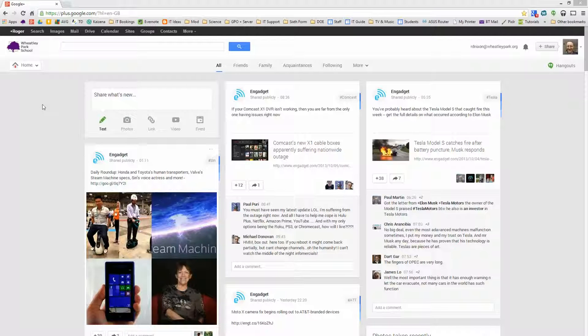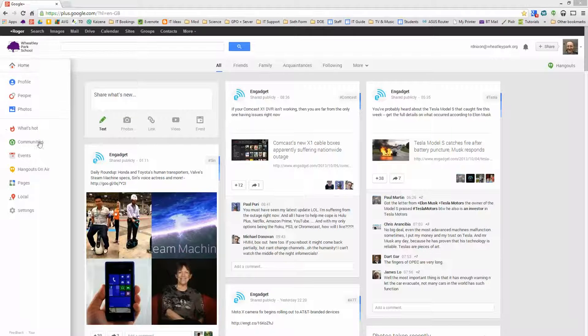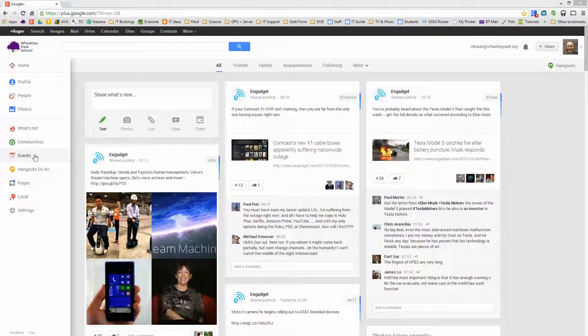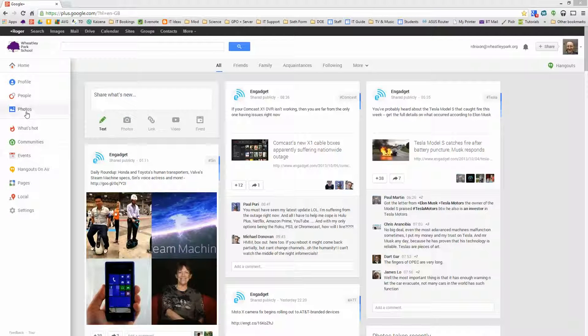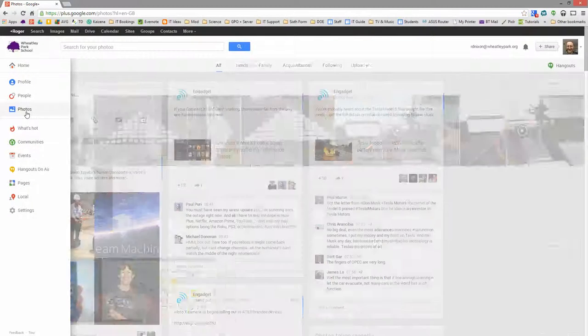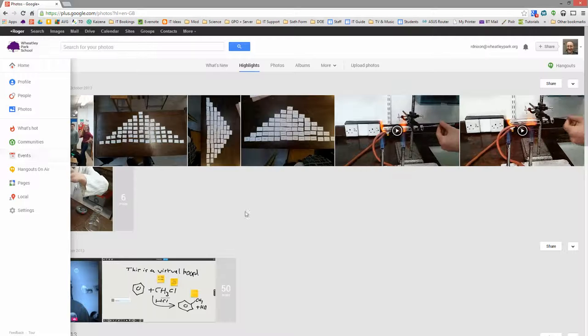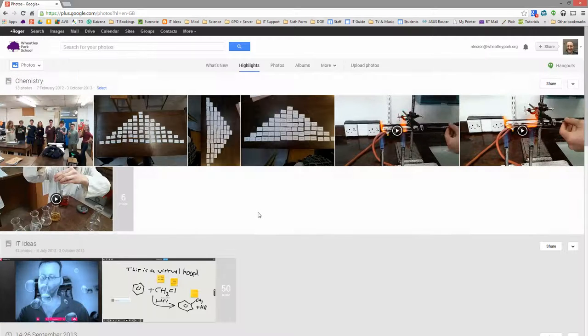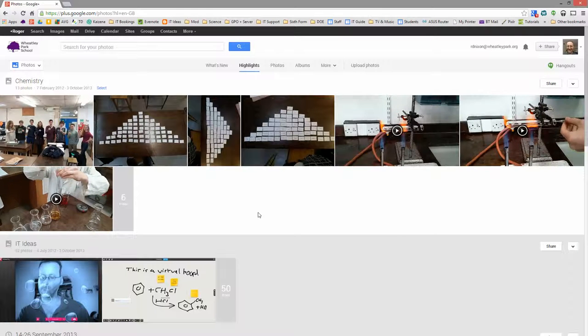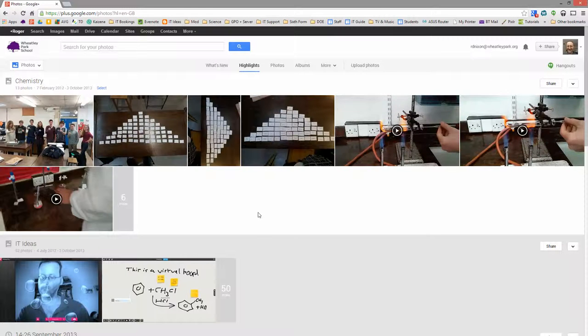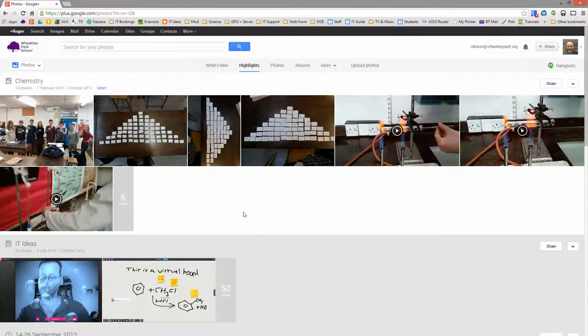So first of all, I'm signed into Google Plus here with my school account and I'm going to go to photos down the side here. You can see that I've got quite a few photos here already and some videos of people doing experiments.